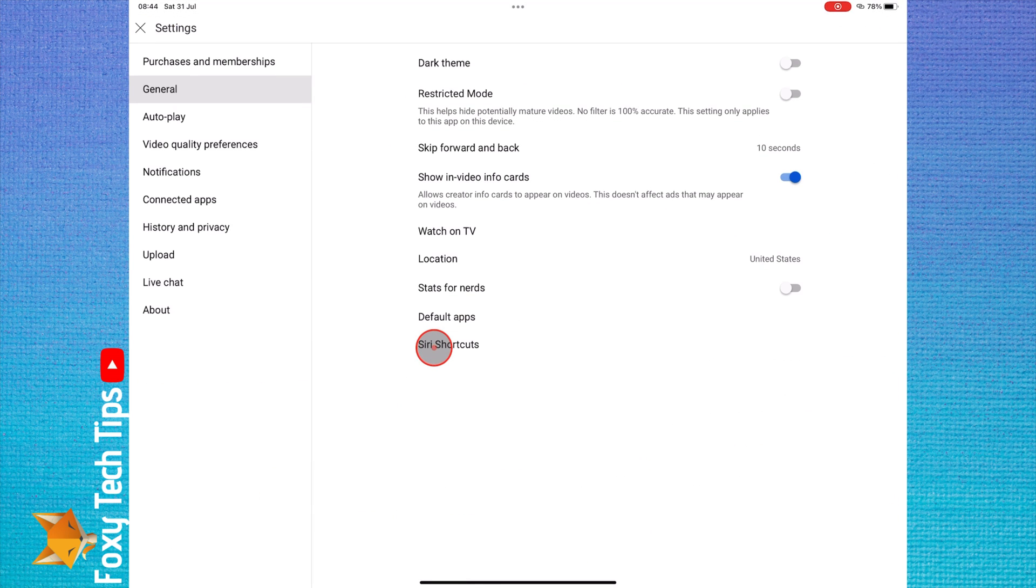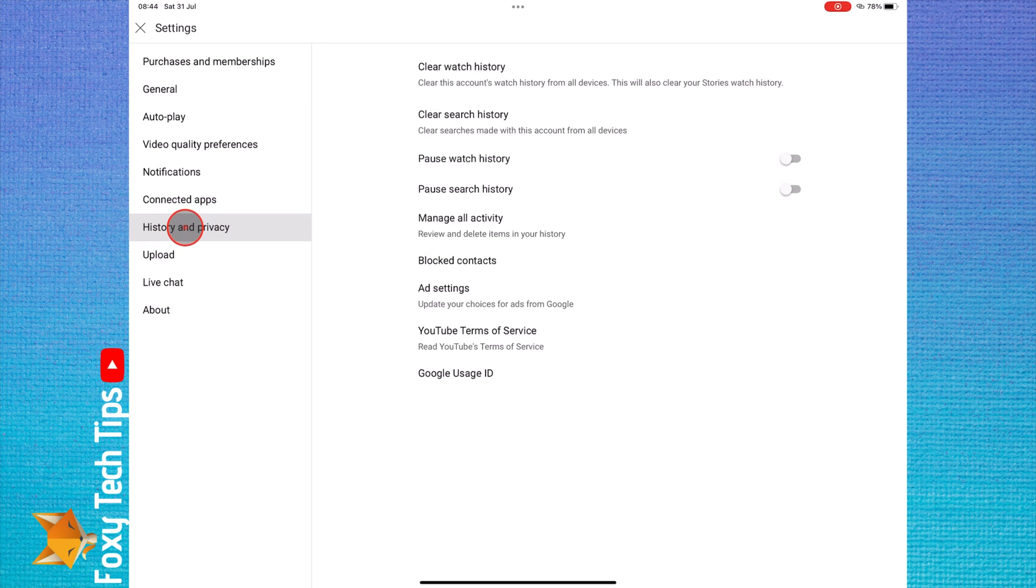In settings, select history and privacy. In the history settings, you want to clear watch history.